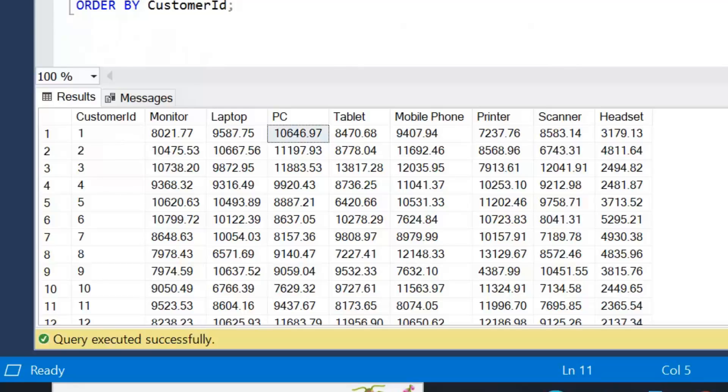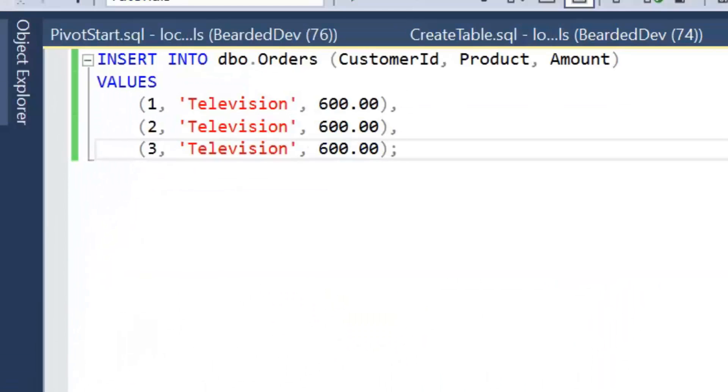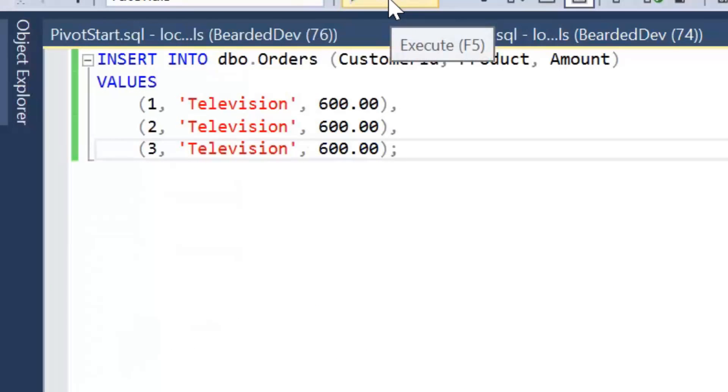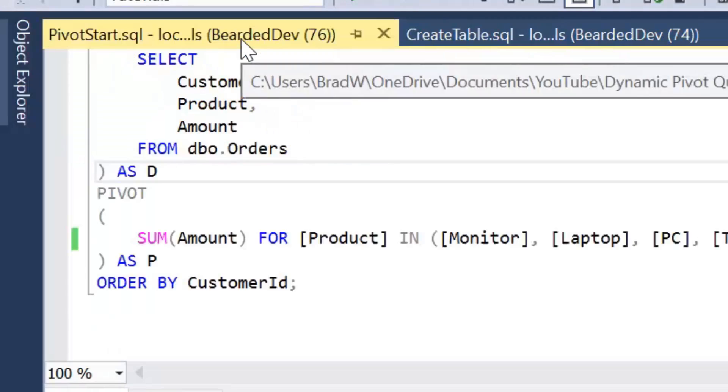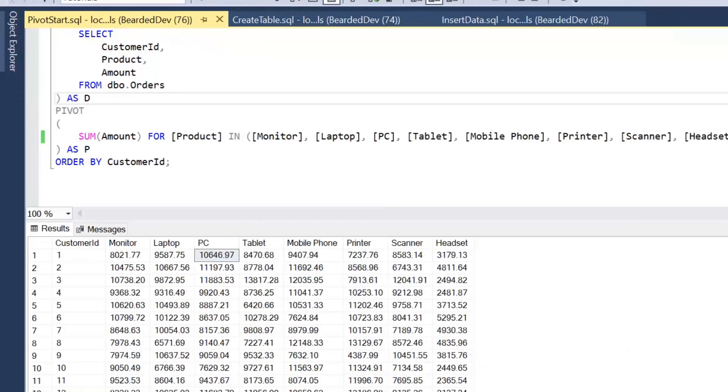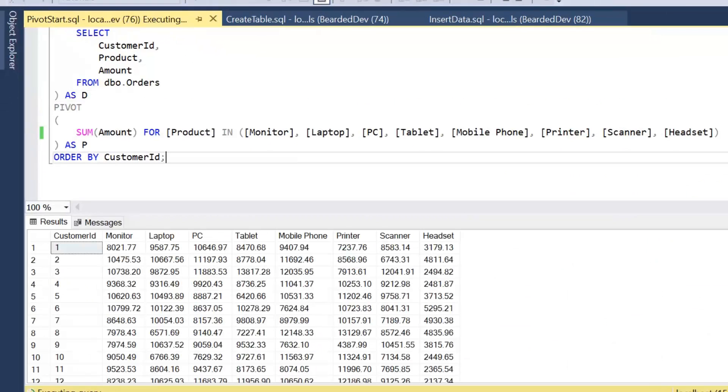So as we can see here we haven't got a product of television, but here's an insert script to insert some television sales. I'm inserting three rows and if I have a look at my pivot query again and execute it,